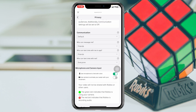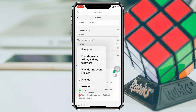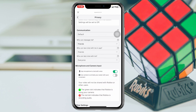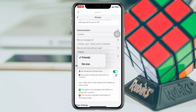As you can see, the communication has been set up with Default. The very next thing you have to do is tap on Who Can Message Me. You can select your preferred option — Friends, Friends and Users I Follow, or Everyone. I'm going to select Friends, Users I Follow, and My Followers.